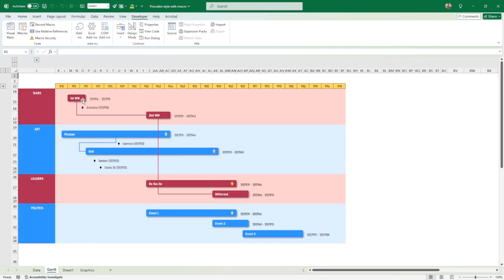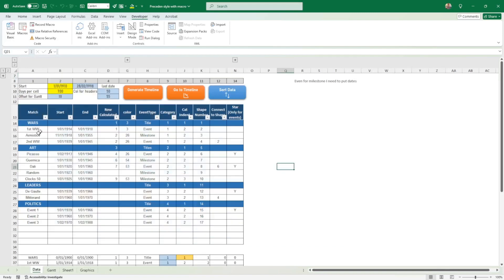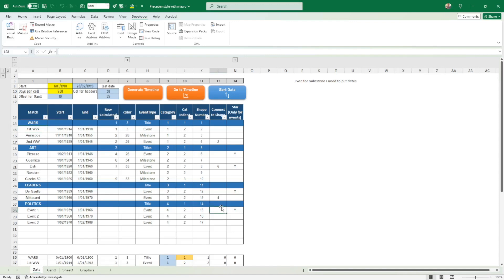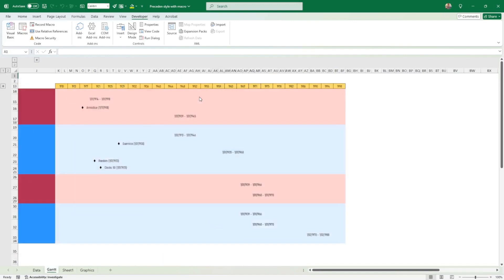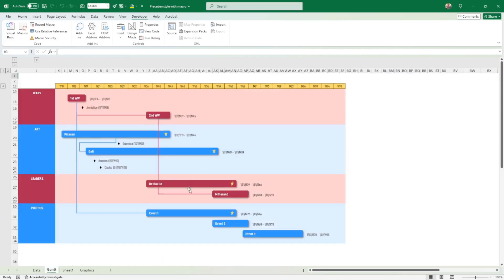Don't look at dates. So I need to go to Event 1 and I need to connect to shape number 2. So I'll just go to shape number 2. I need to generate the timeline again, and after I go to the timeline...